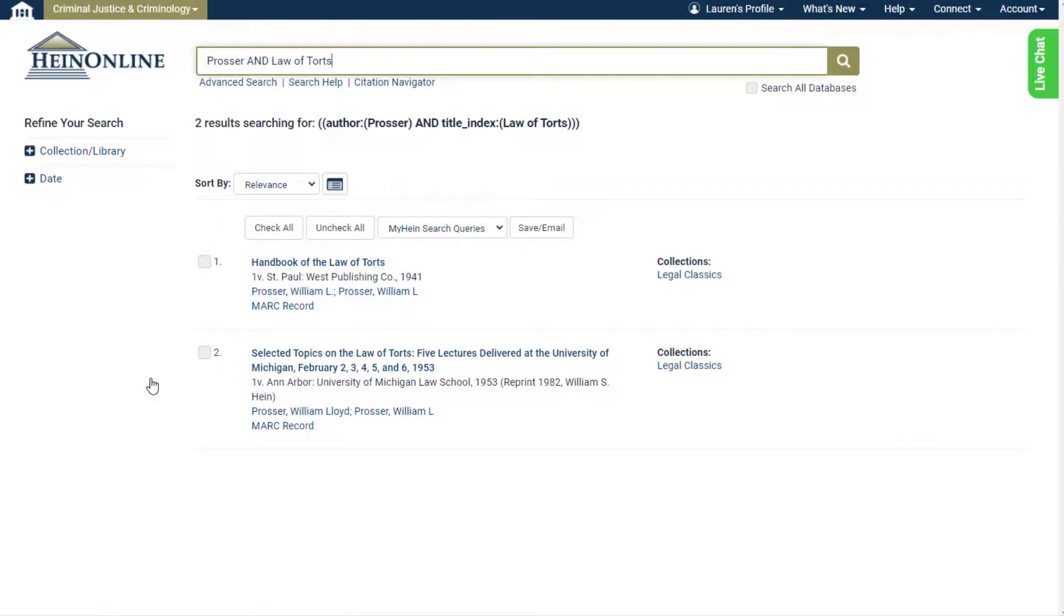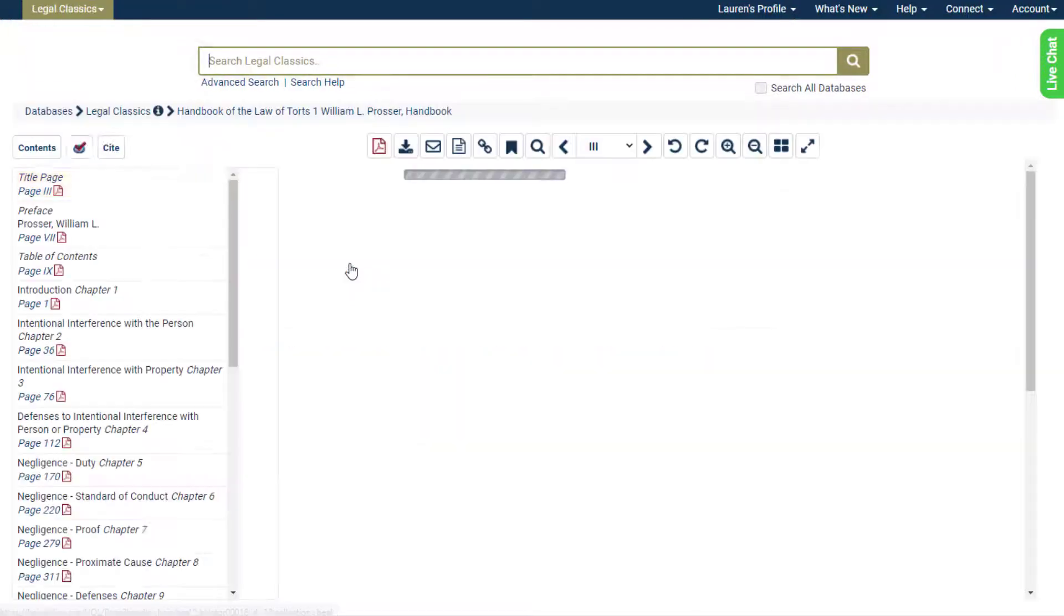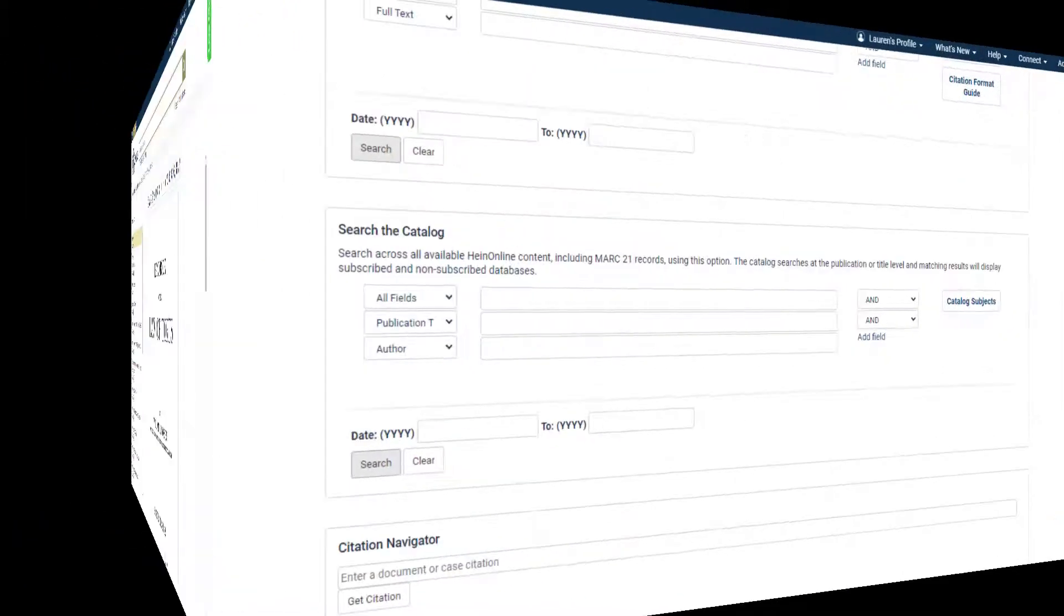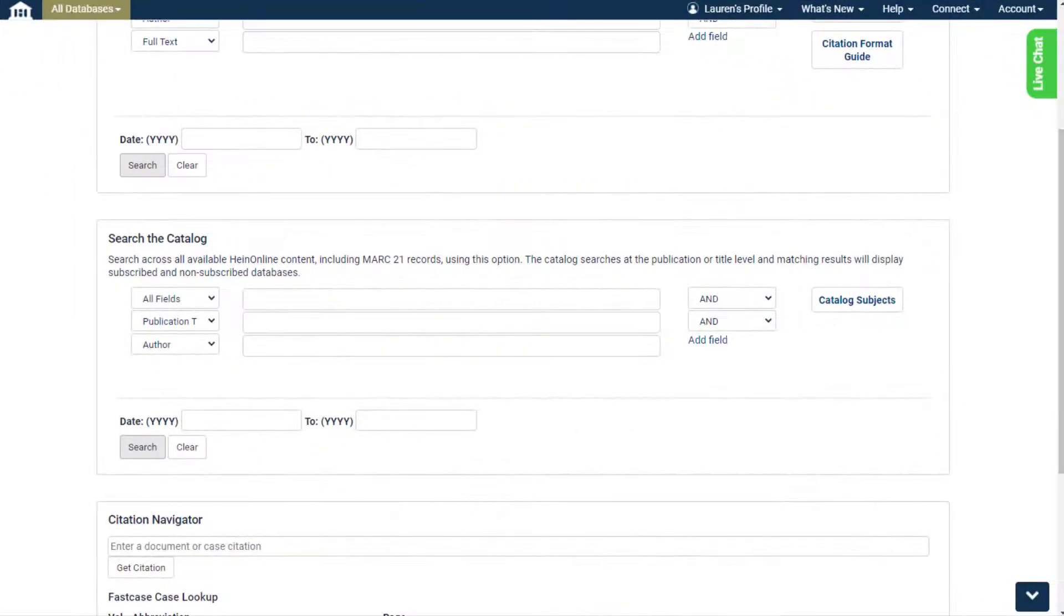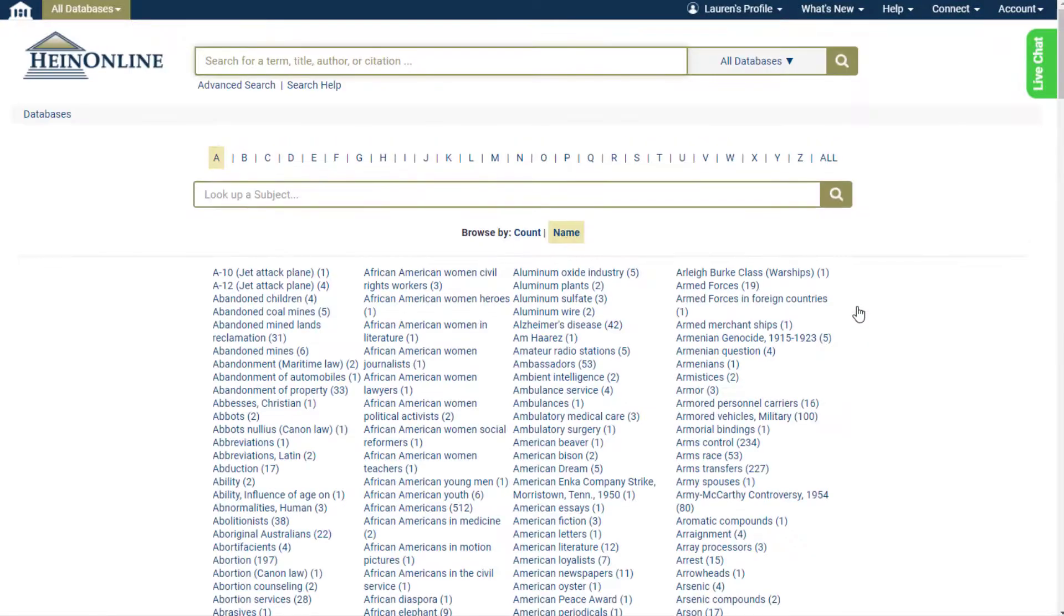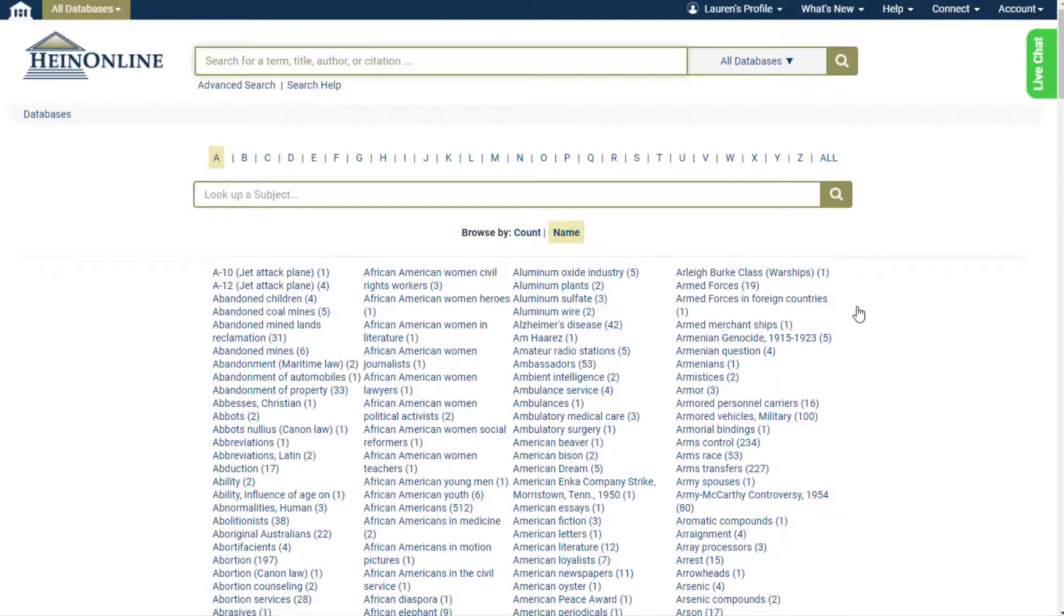The very first result shows the book we're looking for. Click the title to open the book. The search the catalog option also includes a link to the catalog subjects tool. The catalog subjects tool includes thousands of catalog subjects coded at the title level by Cassidy Cataloging, the official cataloger for HeinOnline.